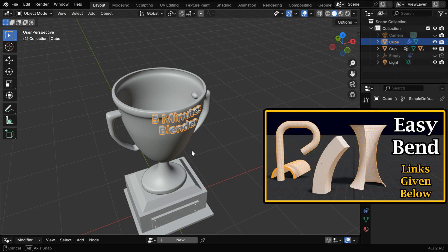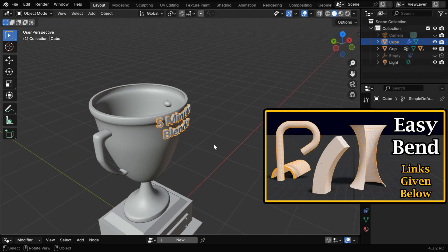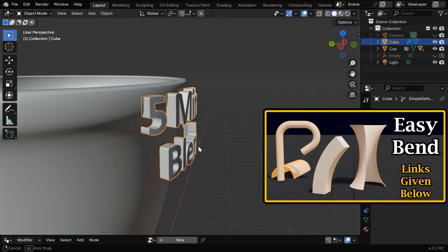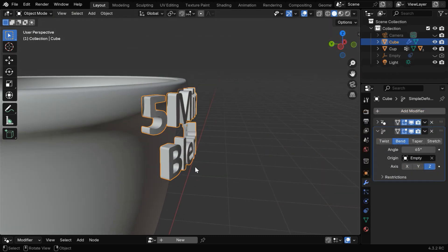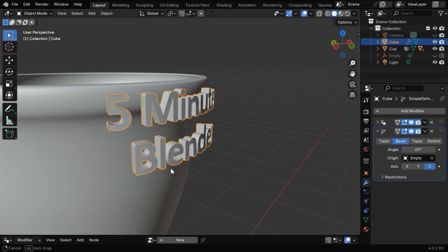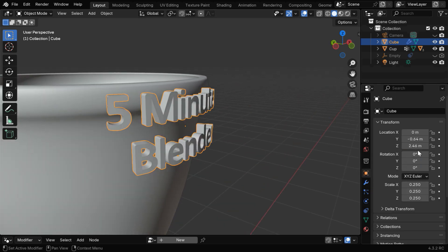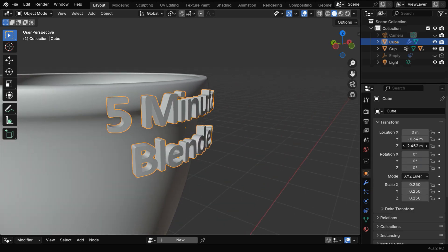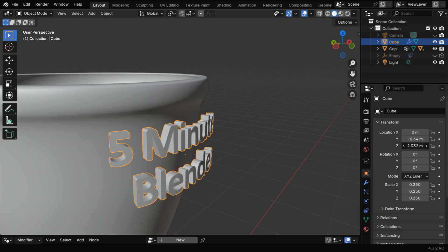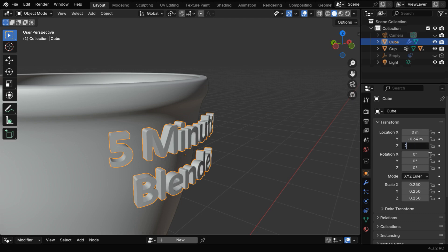Or you can also try our Easy Bend add-on that makes bending an easy affair. Let's bring down the text slightly, so we have to go to the object properties, and change its Z location as required. Maybe we can take a round figure like 2.3.